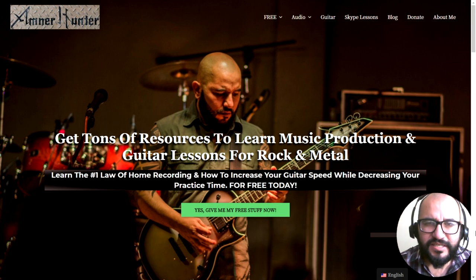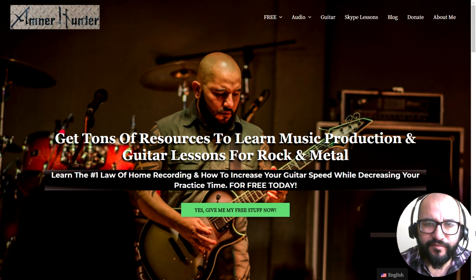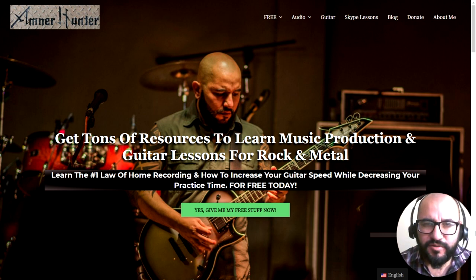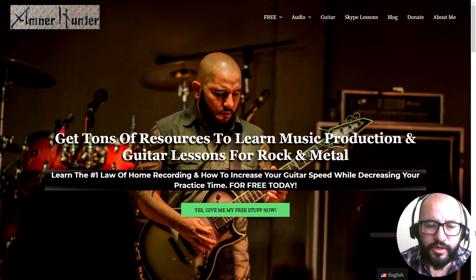Hello my friends, this is Amner Hunter from AmnerHunter.com, the place where you can get tons of free resources and content to learn music production and guitar. Thank you very much for being here and welcome to this new video.